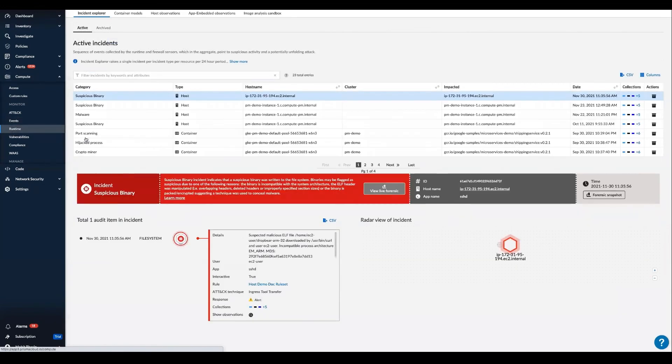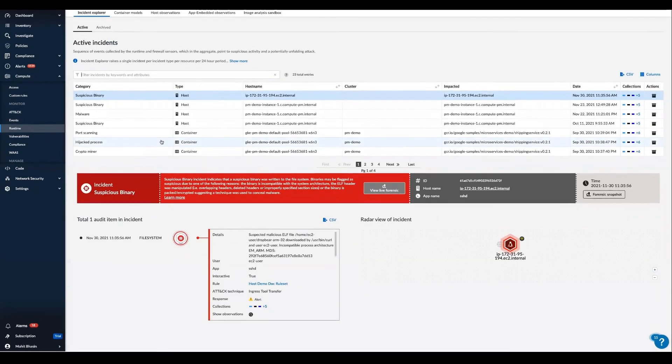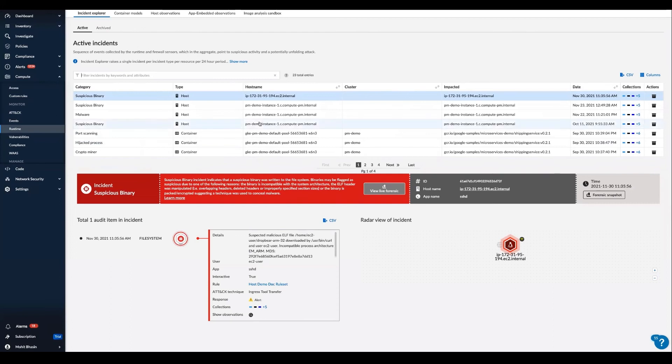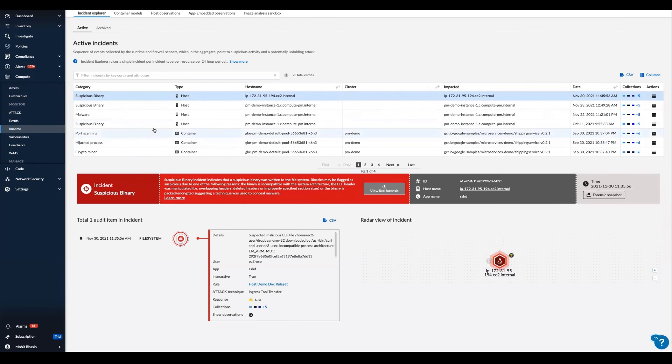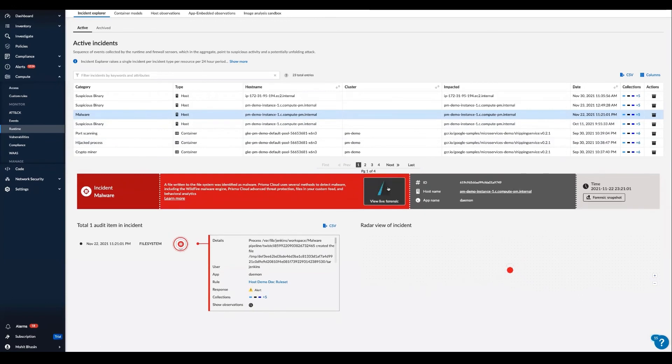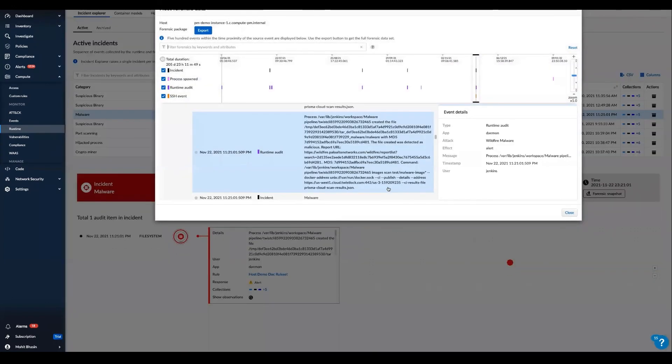And lastly for this demo video, let's look at the incident response and forensics. Here Prisma Cloud captures all security incidents and associated forensic data and stores it securely for analysis with powerful incident explorer view. Surface the threat category, the kill chain of audit items in the incident, and you can explore and learn from the view live forensic tab to quickly know the details of what happened.